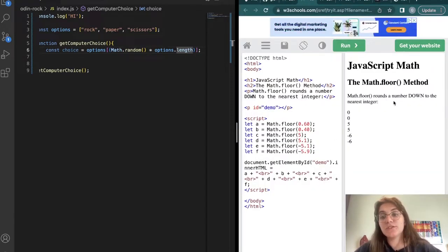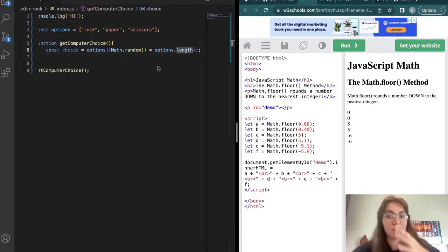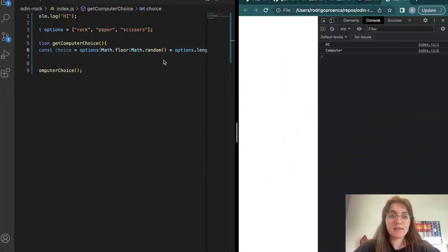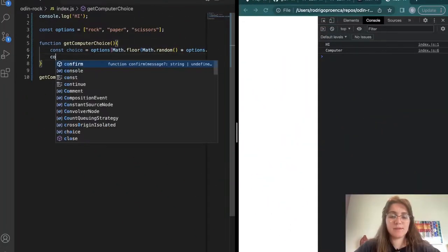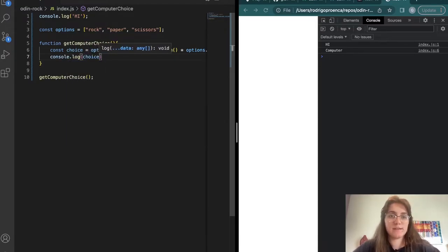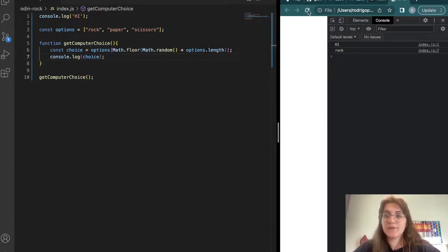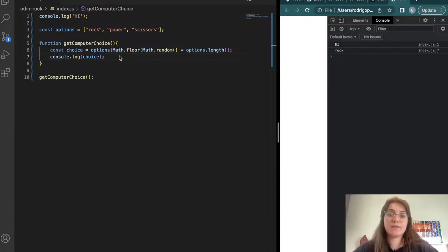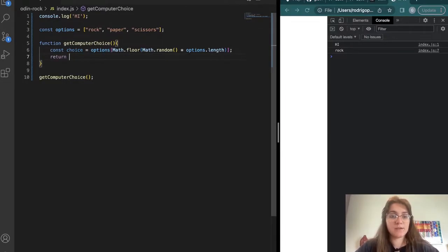Math.floor rounds a number down to the nearest integer — for example 0.60 becomes 0. So we're going to say Math.floor of (Math.random() times options.length). Let's do console.log(choice) to see what we have. After hard refreshing it's saying 'rock'. Every time we refresh it will give us a different choice: rock, paper, paper, rock — so it generates a random choice. Instead of console.log we're going to return the choice, so we return what the computer selected.